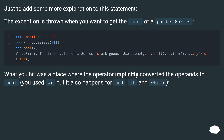Just to add some more explanation to this statement: the exception is thrown when you want to get the bool of a pandas Series. What you hit was a place where the operator implicitly converted the operands to bool. You used OR, but it also happens for AND, if, and while.